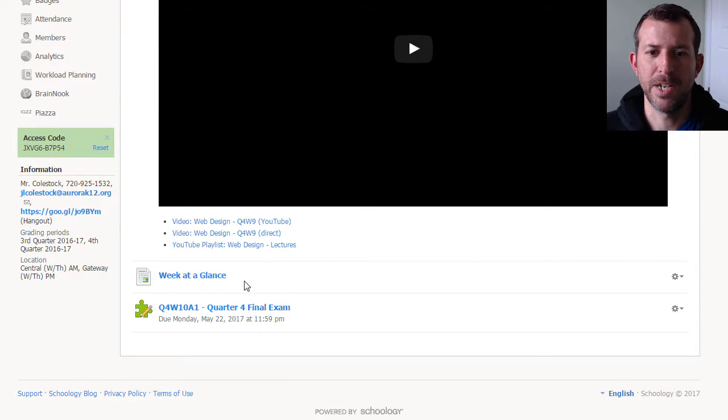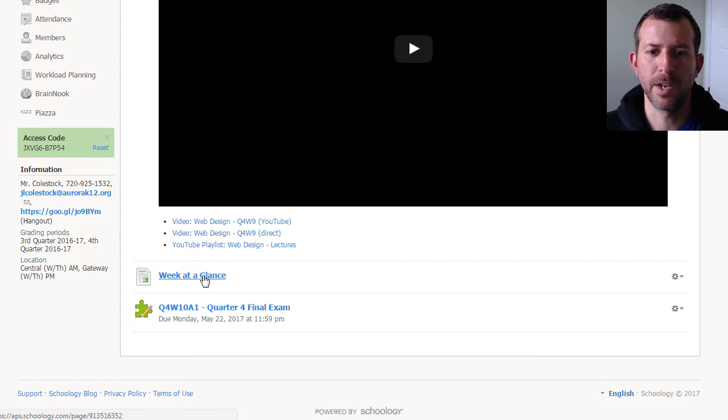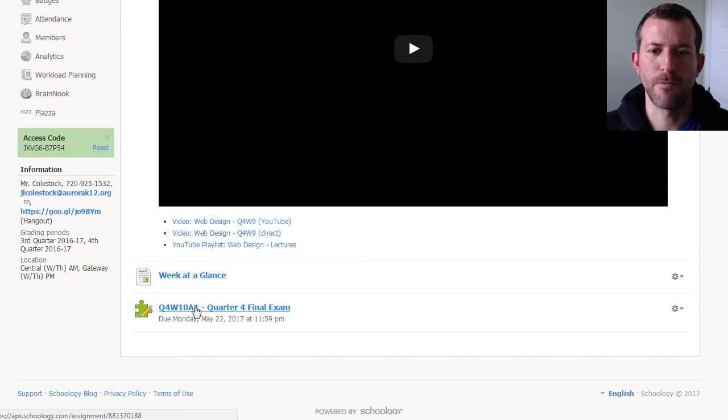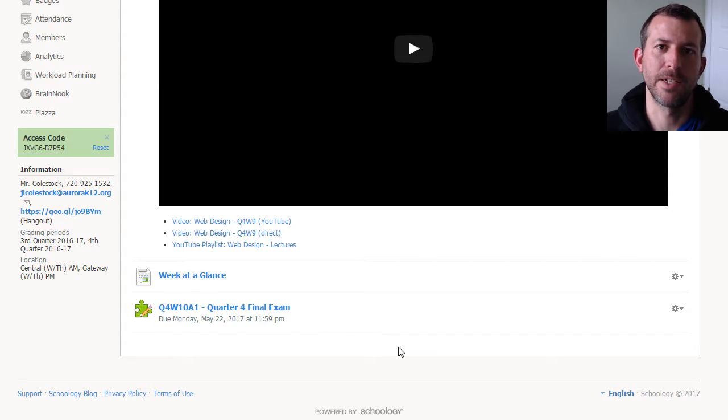Let's take a look at Schoology. As you can see, it's a very light week. We have our walkthrough video, the week at a glance, and then finally you have your quarter four final exam.